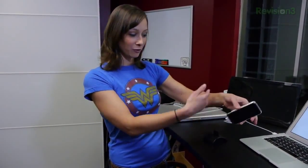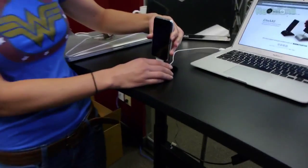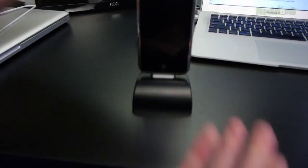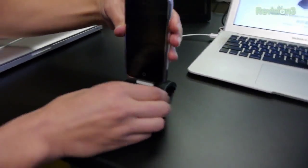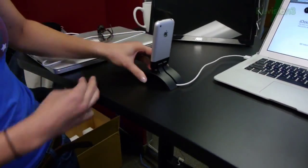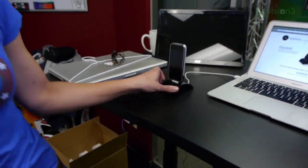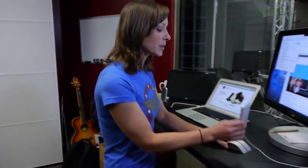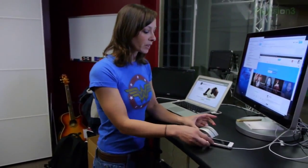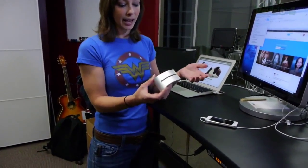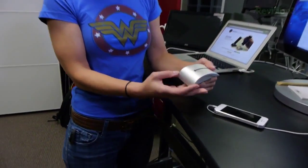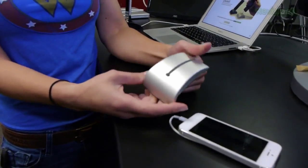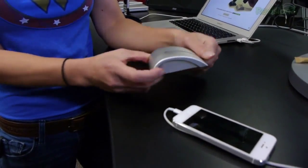So regardless of what phone you're using or iPad or anything like that, with a case or without, whichever version, it fits right in. Now, what I like about these specifically is the design. I mean, look at it. It's a gorgeous design. It looks like Apple made it themselves, right?